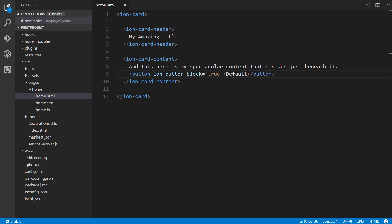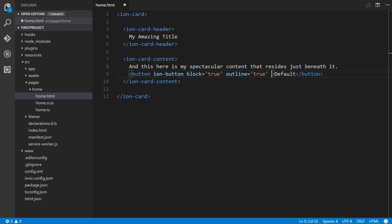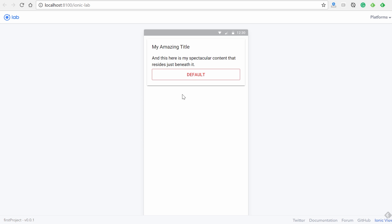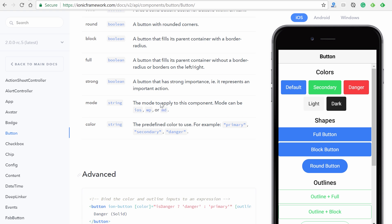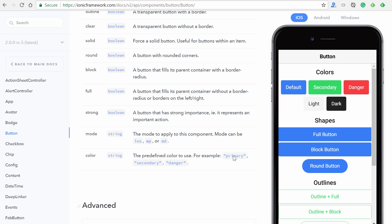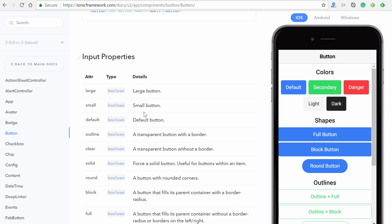You can add multiple input properties. There's one called `outline=true` and `color=danger`. Save and go back — there we go. We can very quickly customize these components based on the input properties in the API documentation. The `color` property accepts values like primary, secondary, or danger.